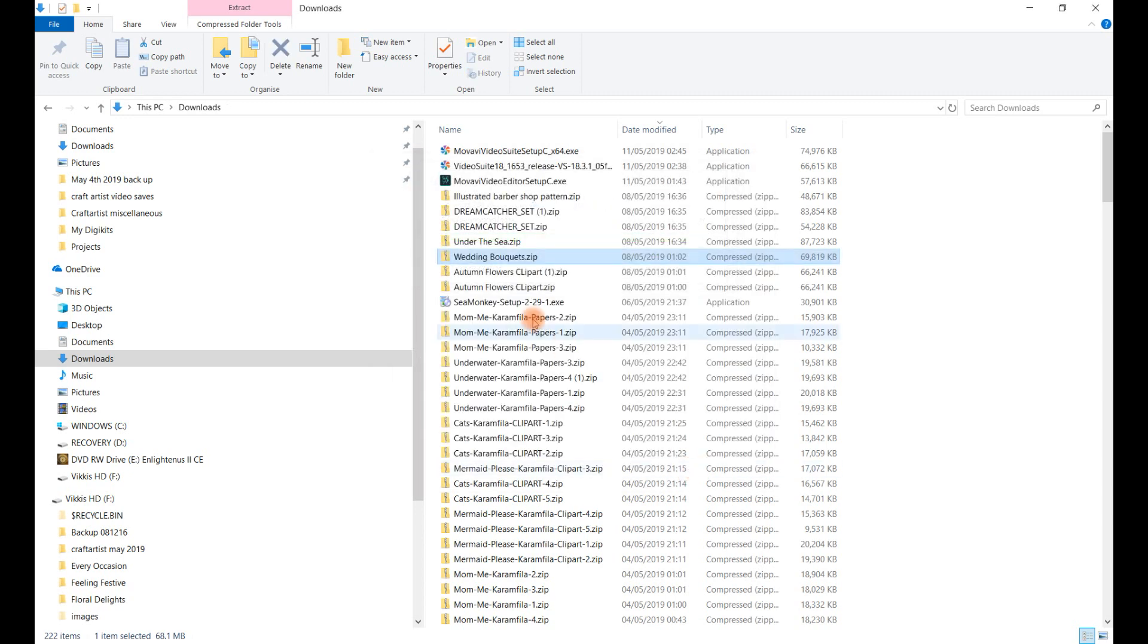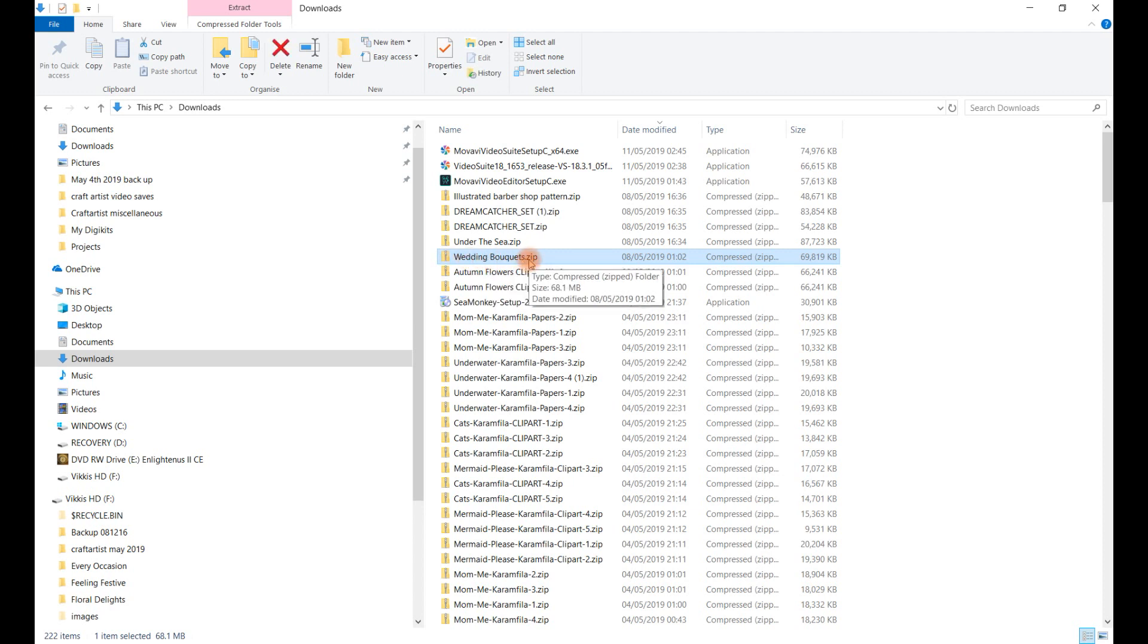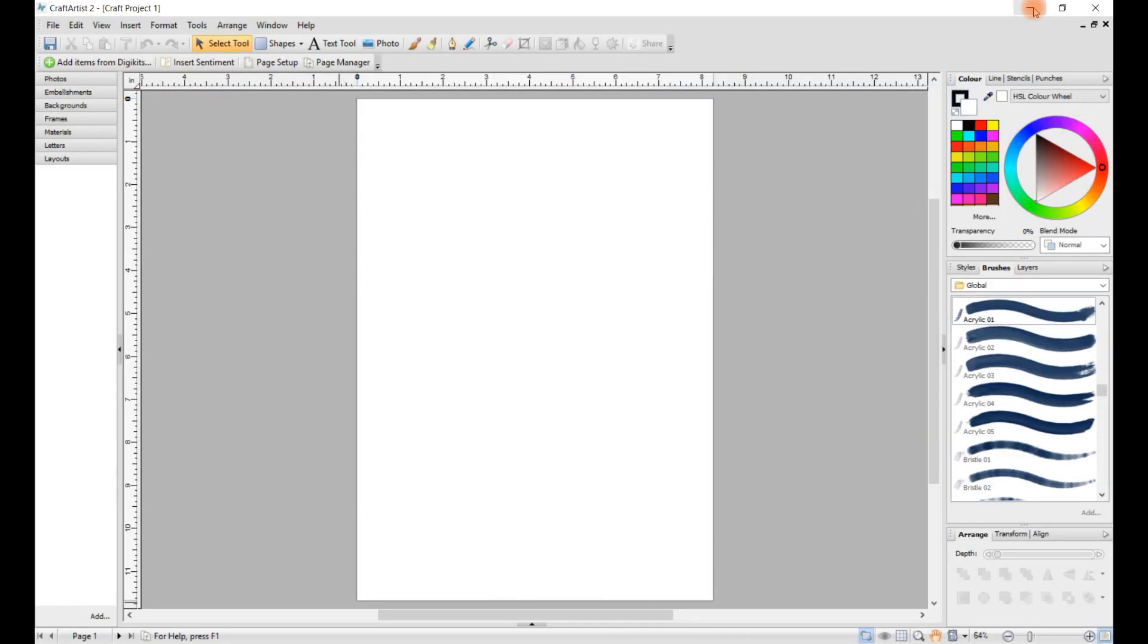So once you've extracted the wedding bouquets, minimize the download folder and open Craft Artist.